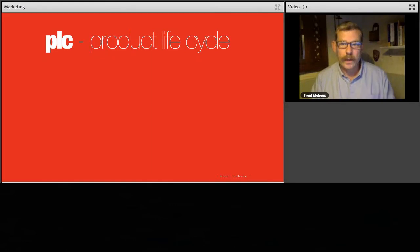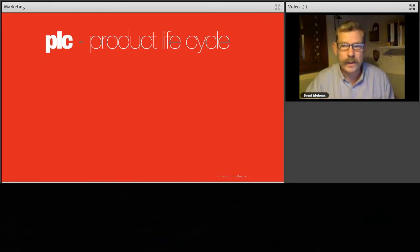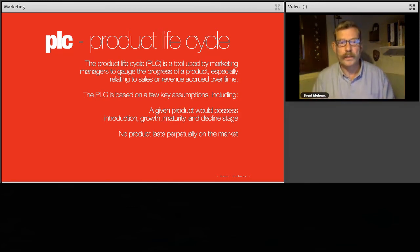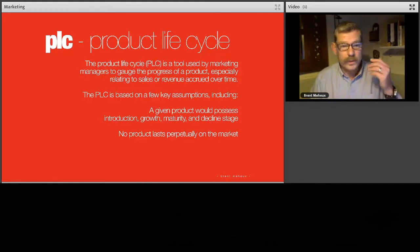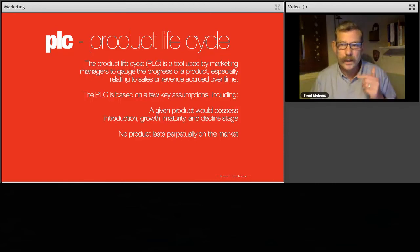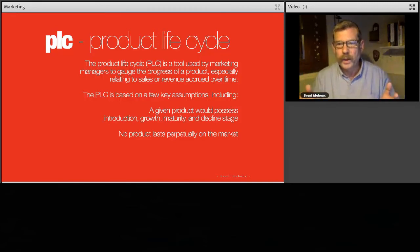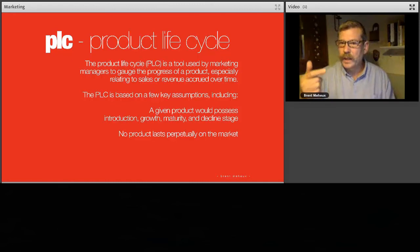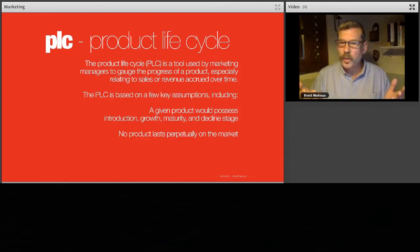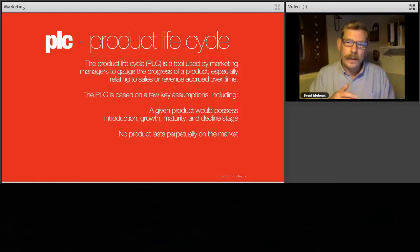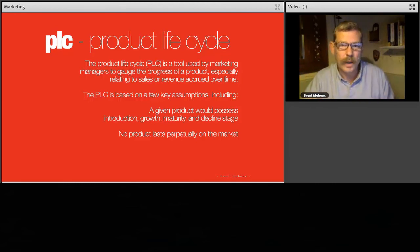Product life cycle — another set of terms that are really interesting. It's a tool used by market managers to gauge, based on a few assumptions, how a given product will process through its introduction, then grows, matures, and declines. No product coming to the marketplace is ever going to perpetually last. For example, I would never have believed people would pay money for water, yet it's now one of the biggest market leaders out there. Everything has a life, and that's what we mean by the product life cycle.